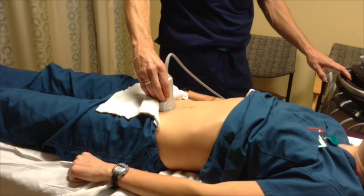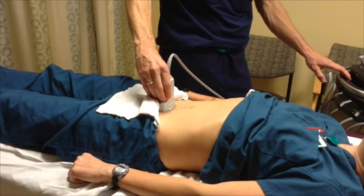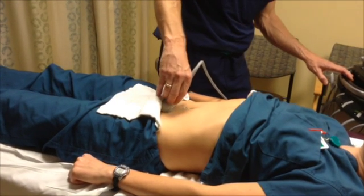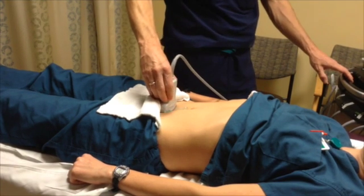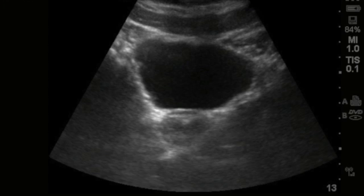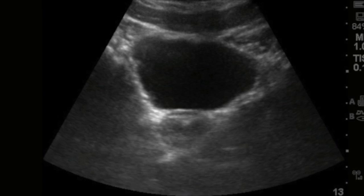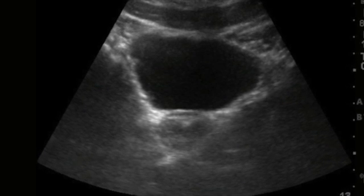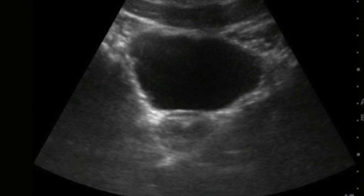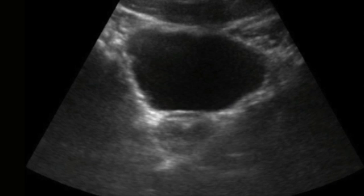Start with your probe transverse, very low in the pelvis. Tip it inferiorly, looking for the bladder and uterus. This is easiest to perform on a patient that has at least a partially filled bladder, as it serves as a window to conduct sound waves through and as a landmark.